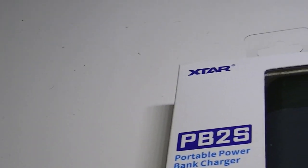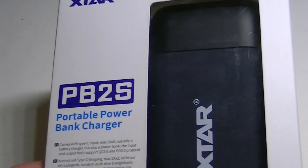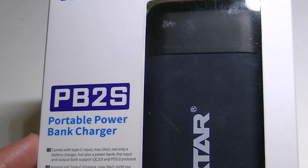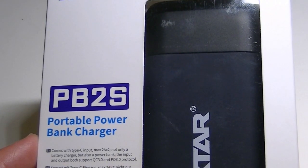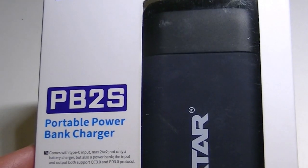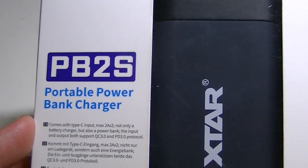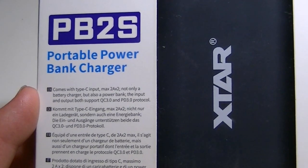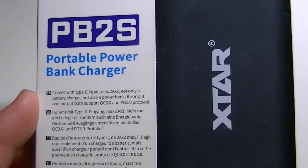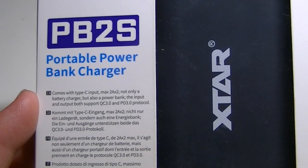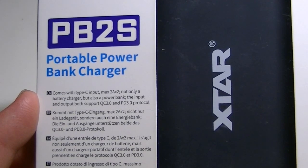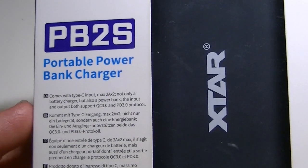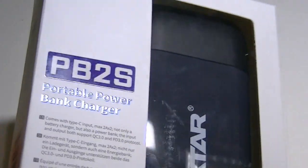So with the PB2S, this is a portable charger. You can use it on the go if you need to and it has some unique features. It does come with a Type-C USB input and the max output is 2 amps for both slots, and it talks about the different protocols here briefly that it supports.